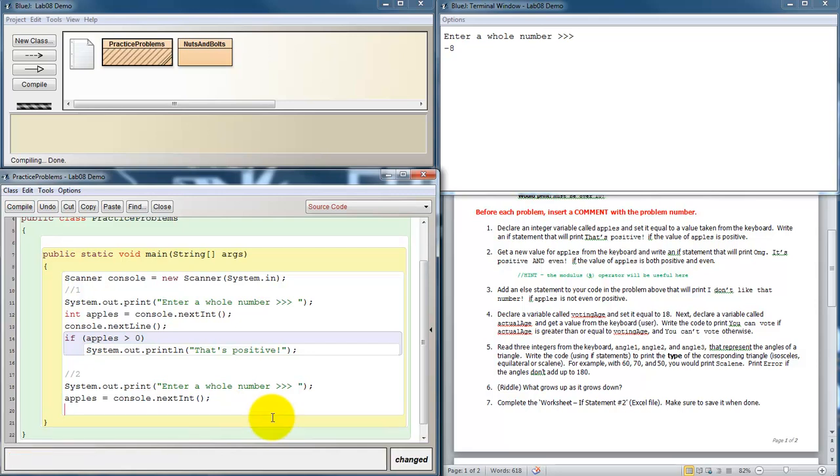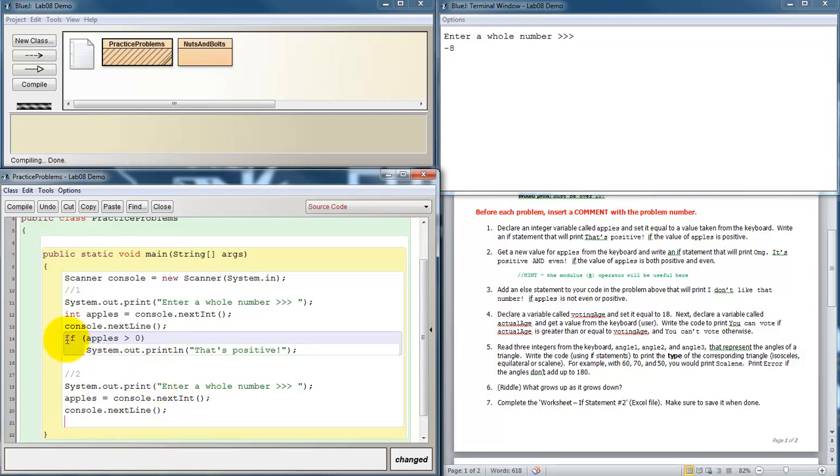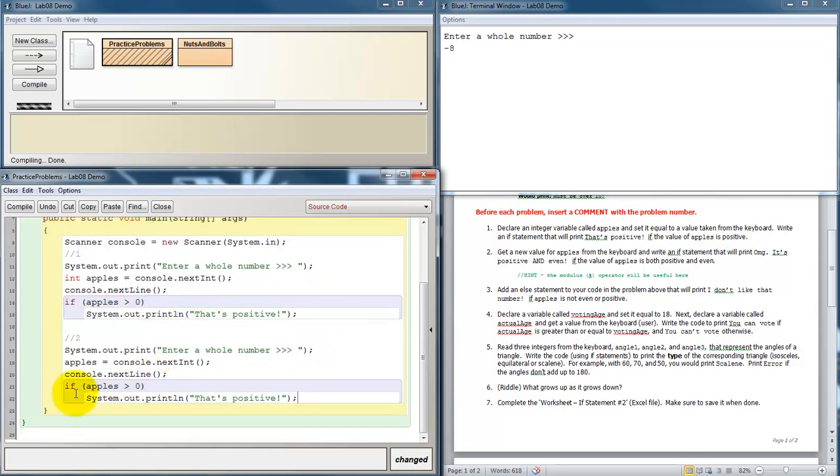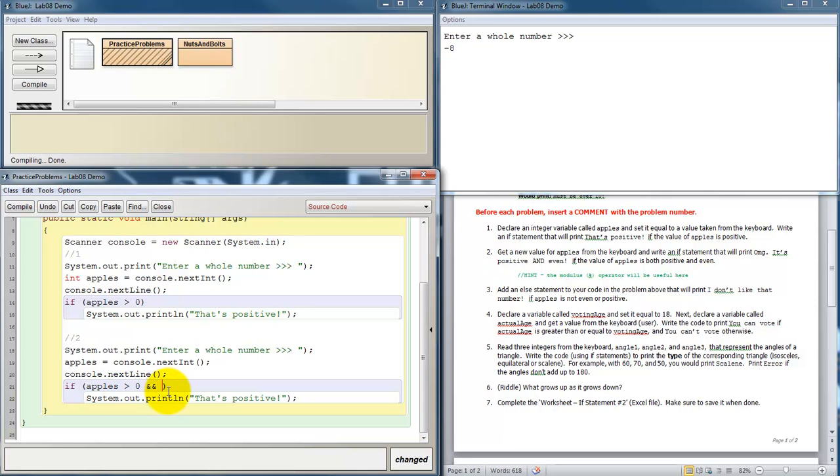After we get that information, now we should probably also clear the keyboard buffer. And now we want to see if it is positive and even. Well we already wrote some code for checking if it's positive. So let's borrow that. If apples is greater than zero. But we also need it to be even. And if apples is greater than zero, and what? How do we check if a number is even? Well there's a hint included in this document. It says the modulus operator will be useful here. So we have to do a little thinking. How could we use the modulus operator? What does the modulus operator do? Remember, it tells you the remainder after division.